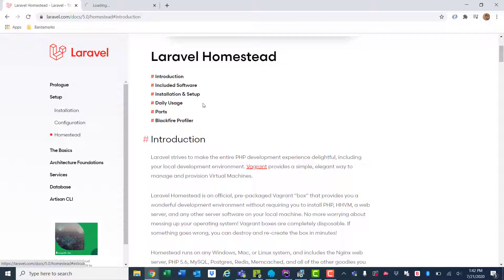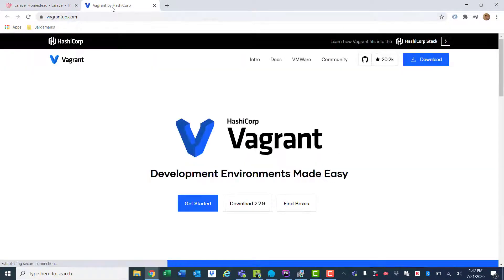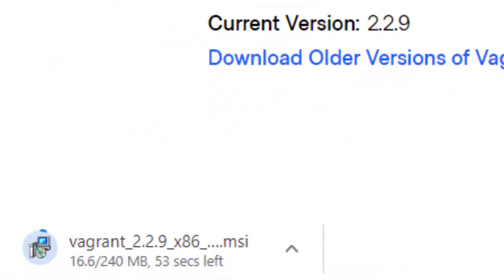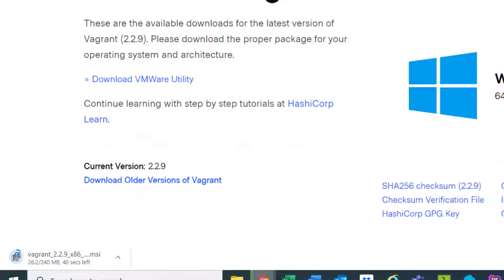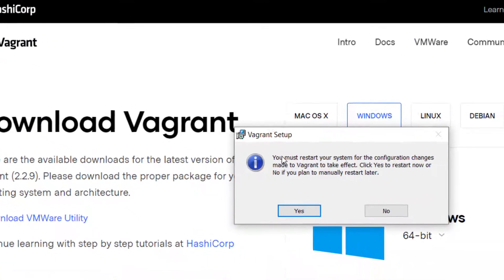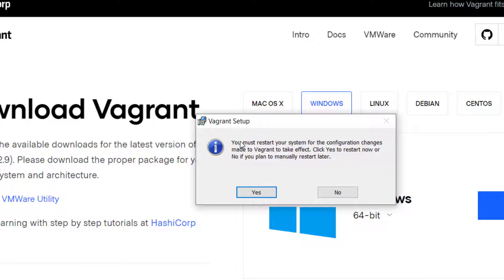First, you'll need to go to Vagrant. On Vagrant, you want to go and click download. It'll automatically recognize your operating system. You want to download Windows 64-bit, or whatever operating system you're running. Once downloaded, you'll want to run through the installer and then click finish. This will ask you to restart the system for the configuration changes from Vagrant to take effect. Let's finish the rest of the setup and restart at the end.